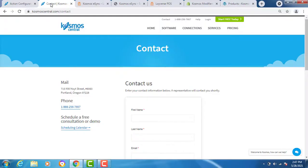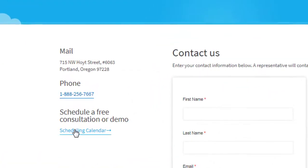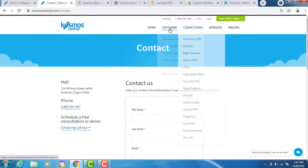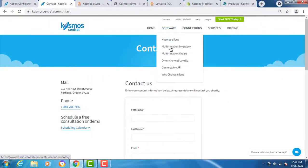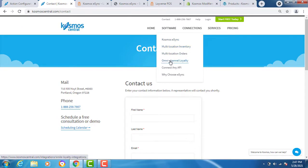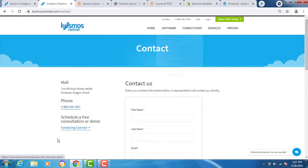That's it. If you have any questions, please contact us at cosmoscentral.com with a K. Feel free to schedule a consultation at any time. We can also support multi-location inventory sync, multi-location order sync, and omni-channel loyalty. If you have a connection you'd like us to review, please contact us and let us know. Thank you.